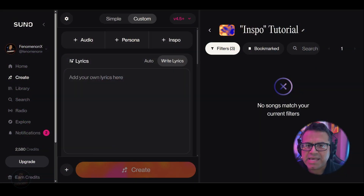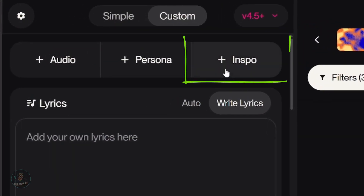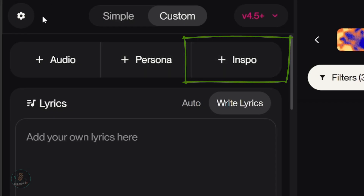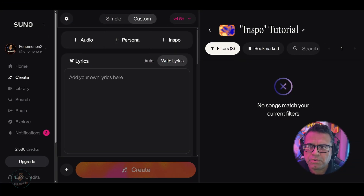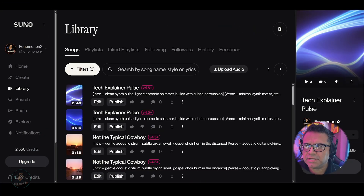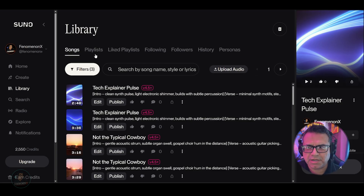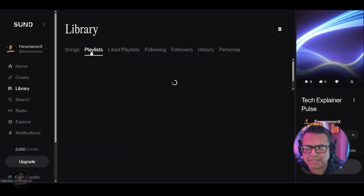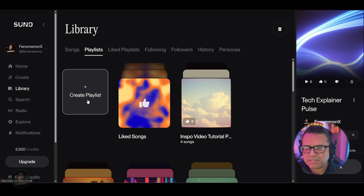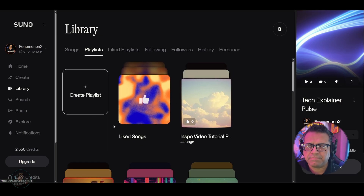So we're going to jump right in and show you how to use this. There are two ways to access this. One, you can access it right here above your actual music generator. Or if you go inside your actual playlist — how do you get to your playlist? Go right here, click on library, and you're going to see a bunch of different links. Here's the playlist link right here.